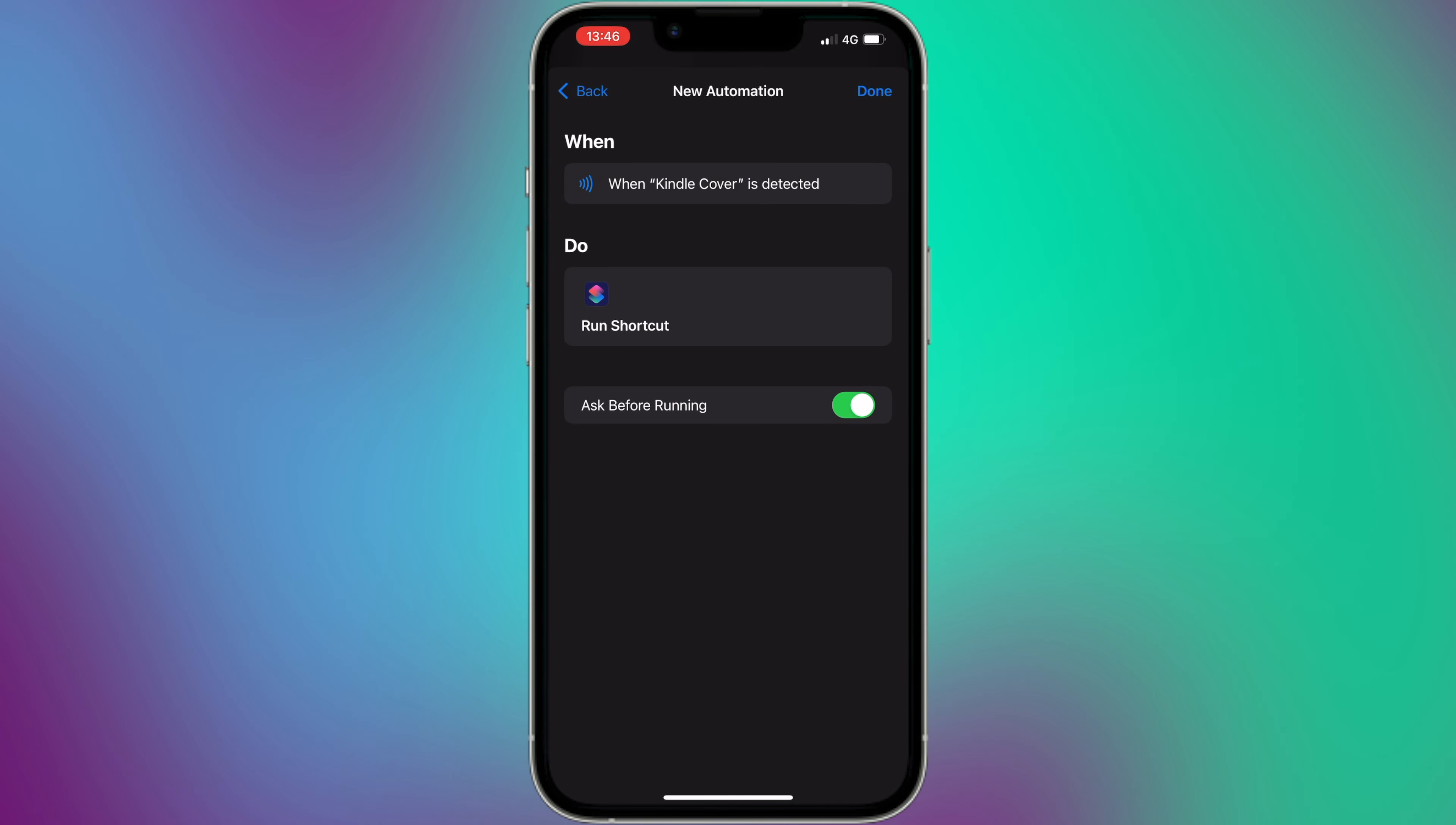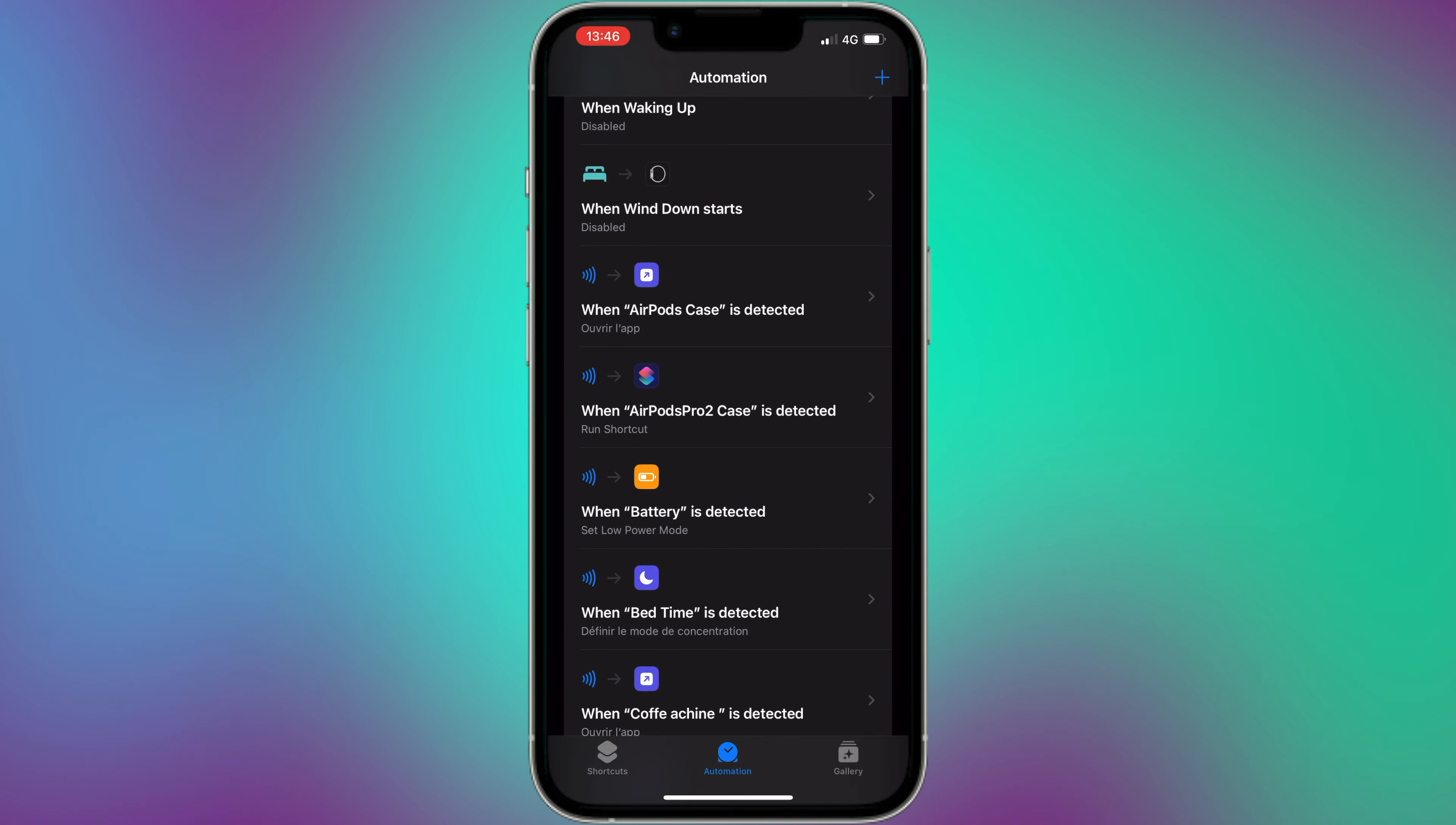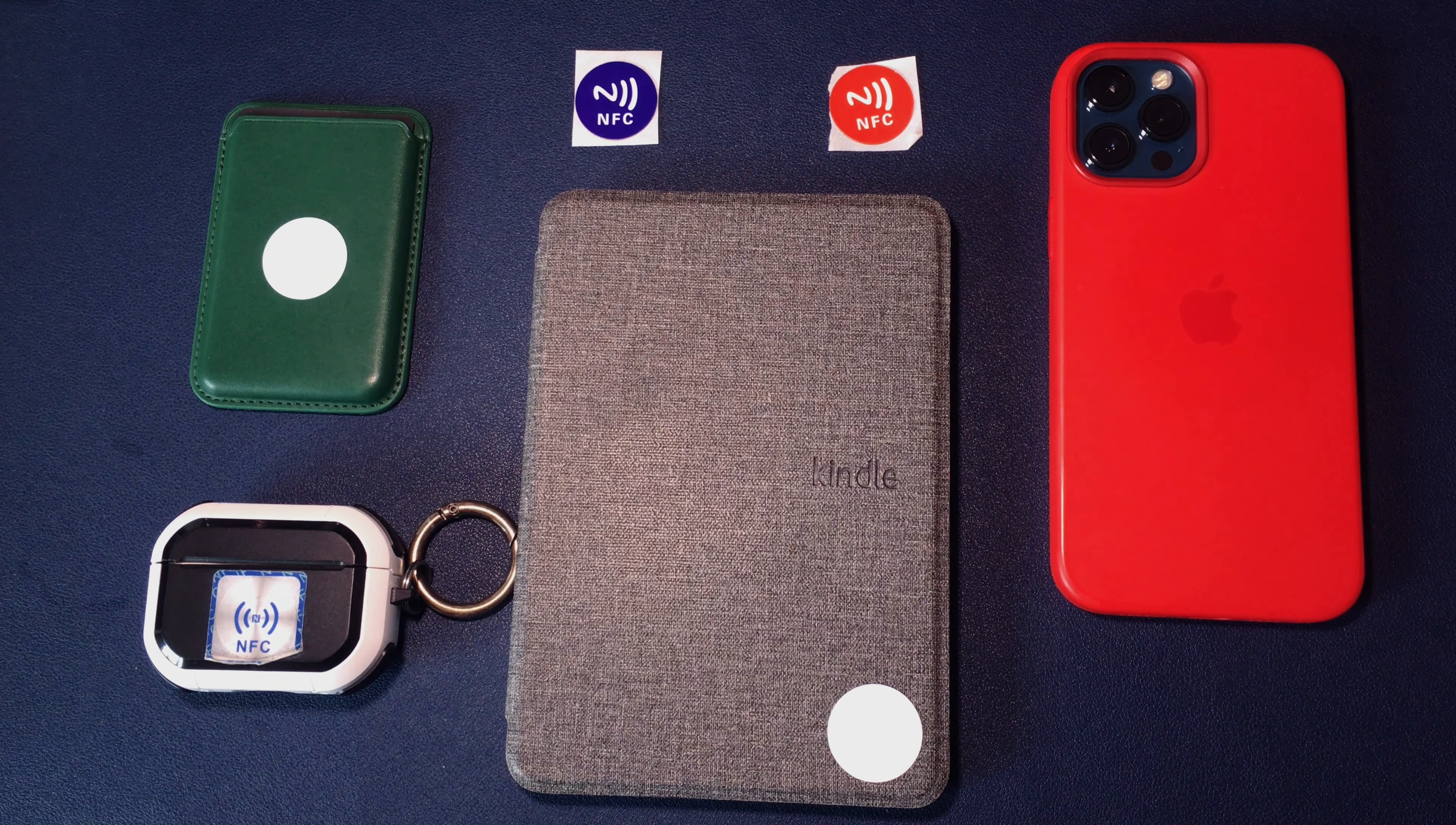Once you have configured the action, tap on Next. Make sure to uncheck Ask Before Running. In this case, your automation or shortcut will run automatically when your iPhone approaches your NFC tag without you having to confirm it.